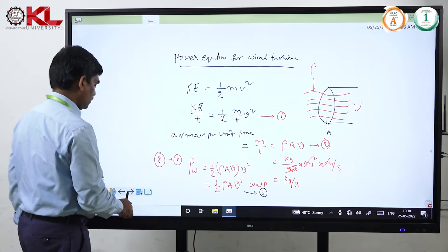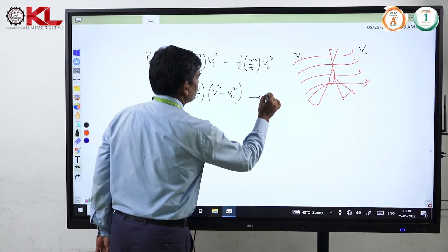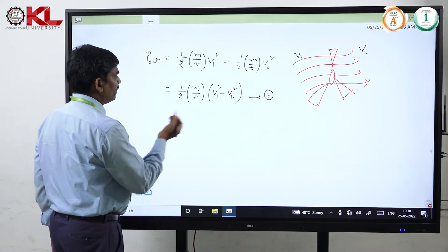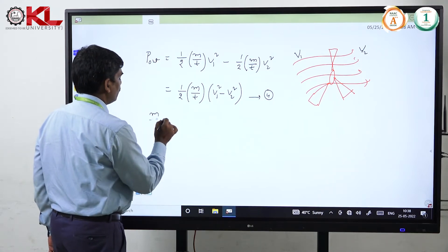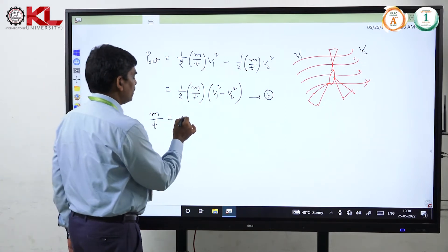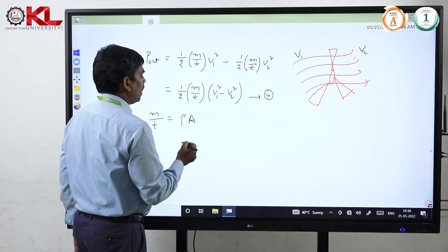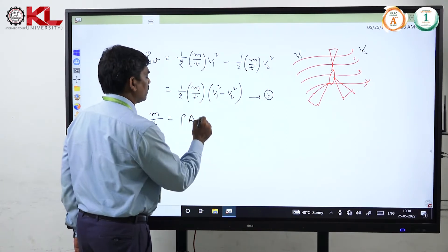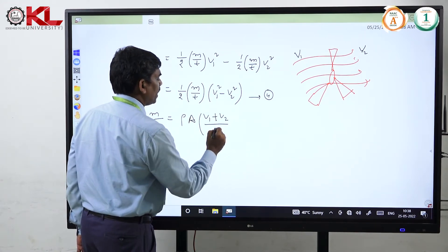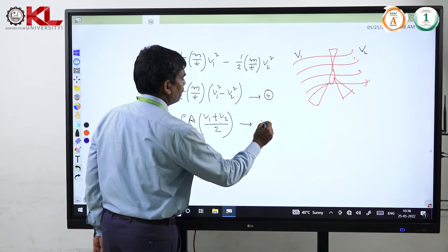Now, this is equation 4. But for the wind turbine, we can identify m by T — the air mass per unit time — as air density ρ into area A, and since there are two velocities, we take the average: (v1 plus v2) by 2. So m/T = ρA(v1 + v2)/2. This is equation 5.